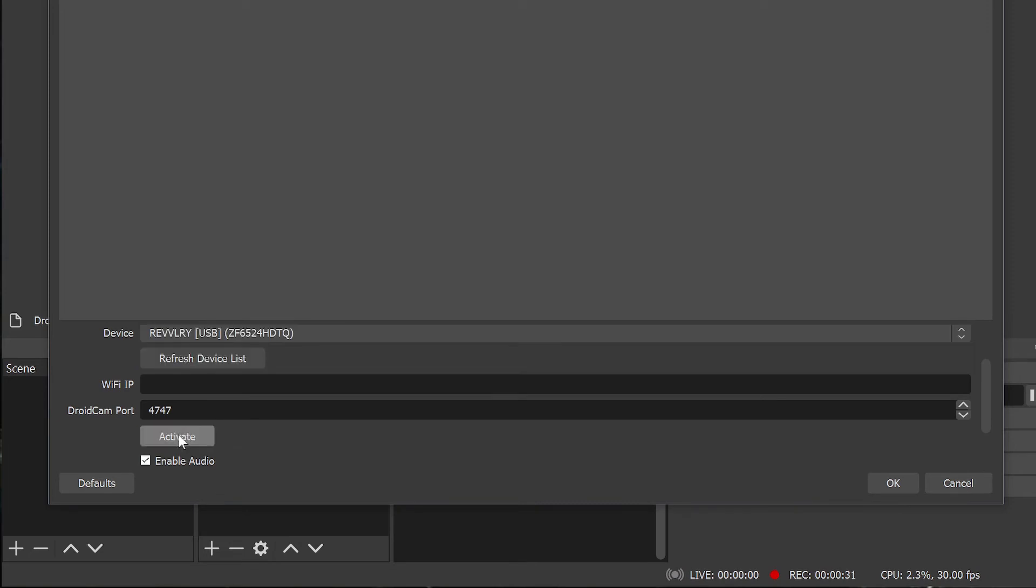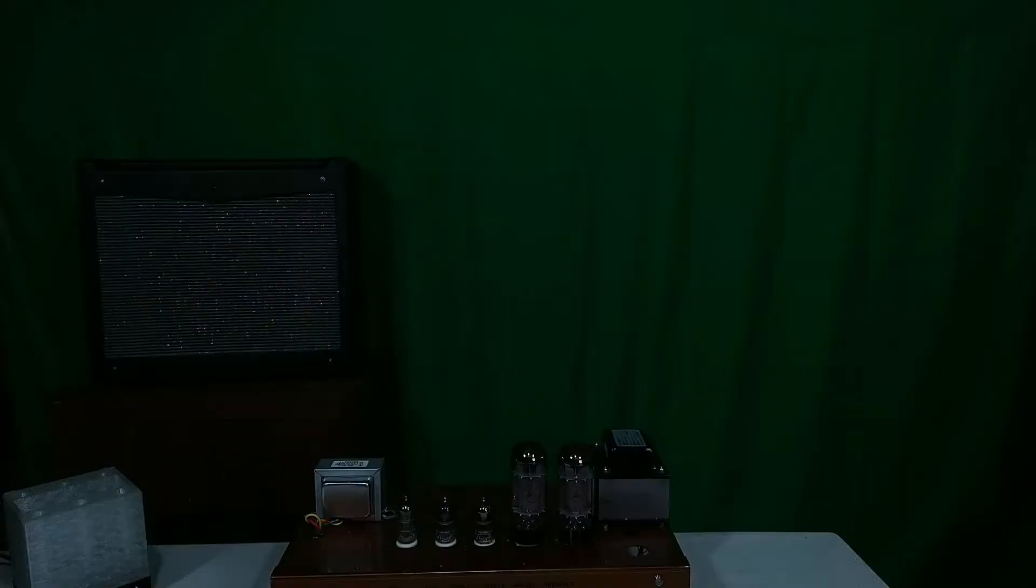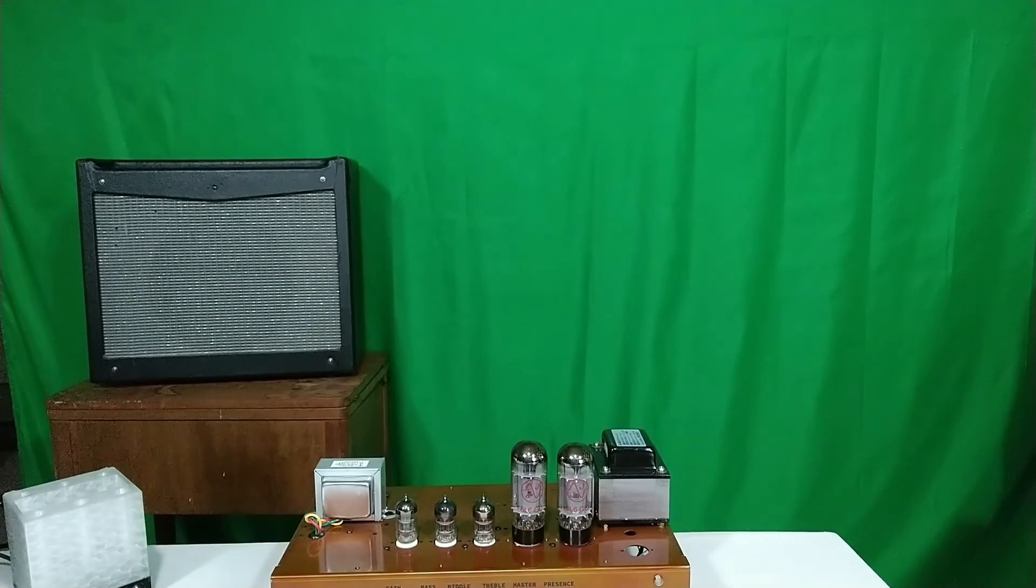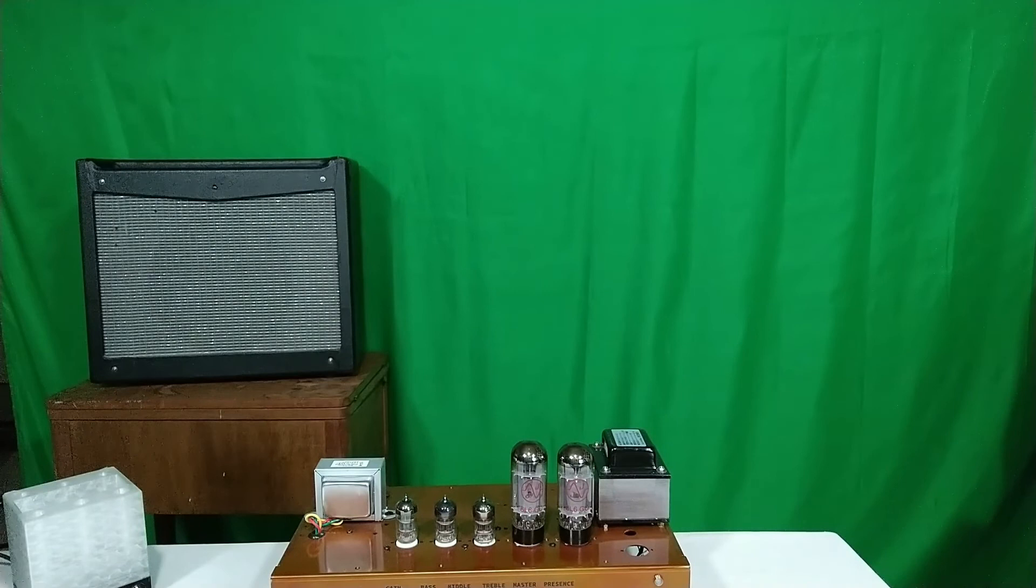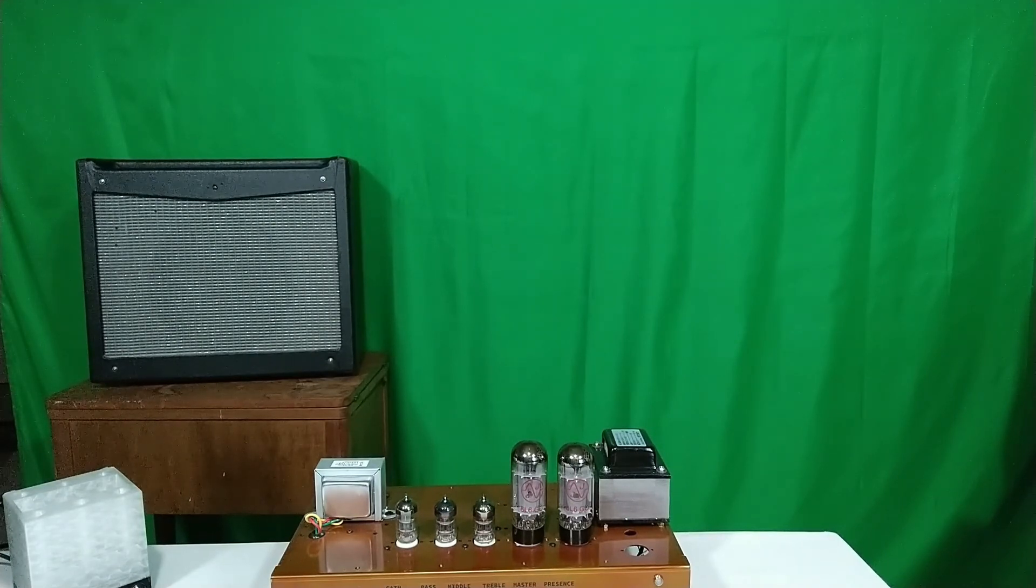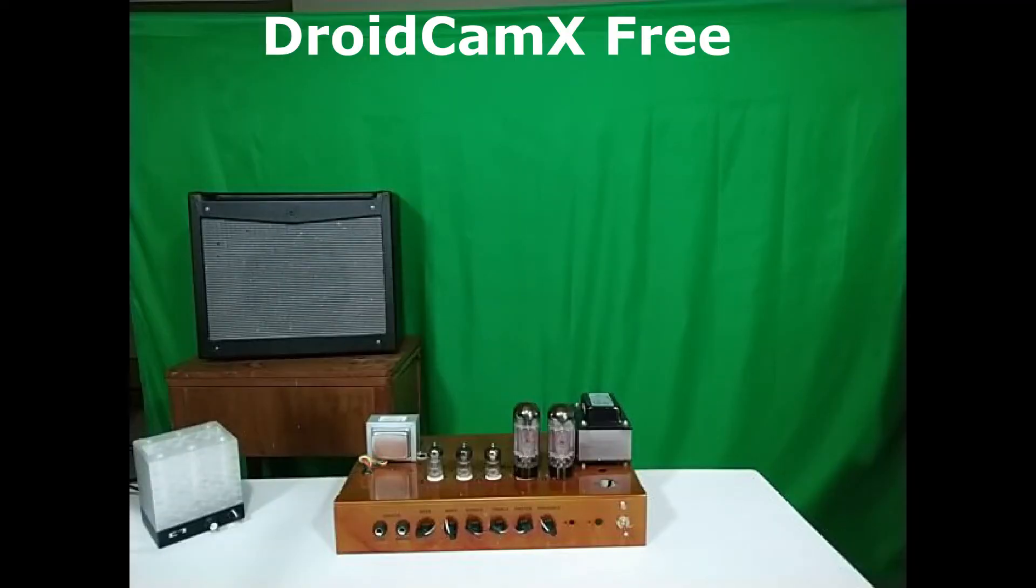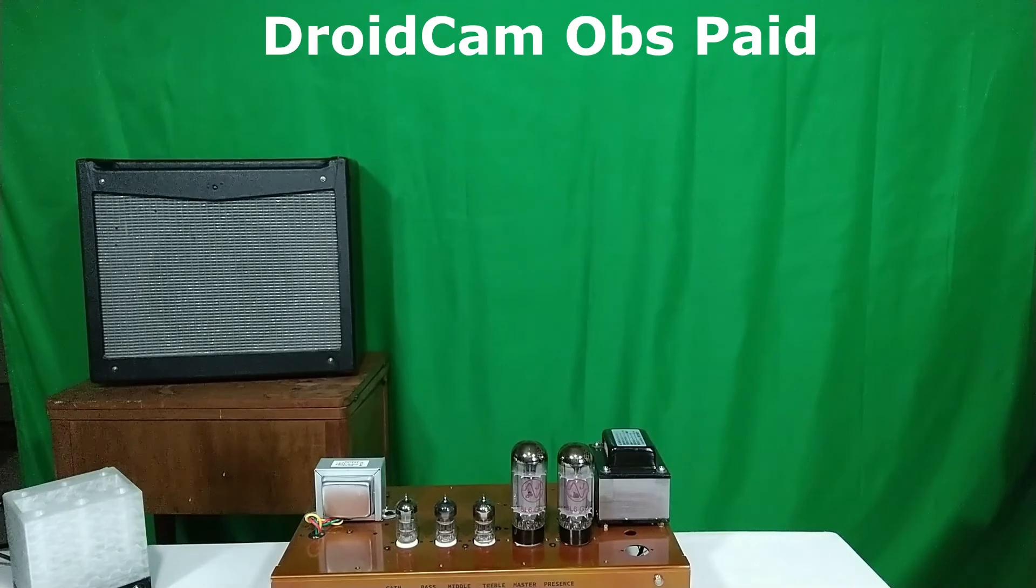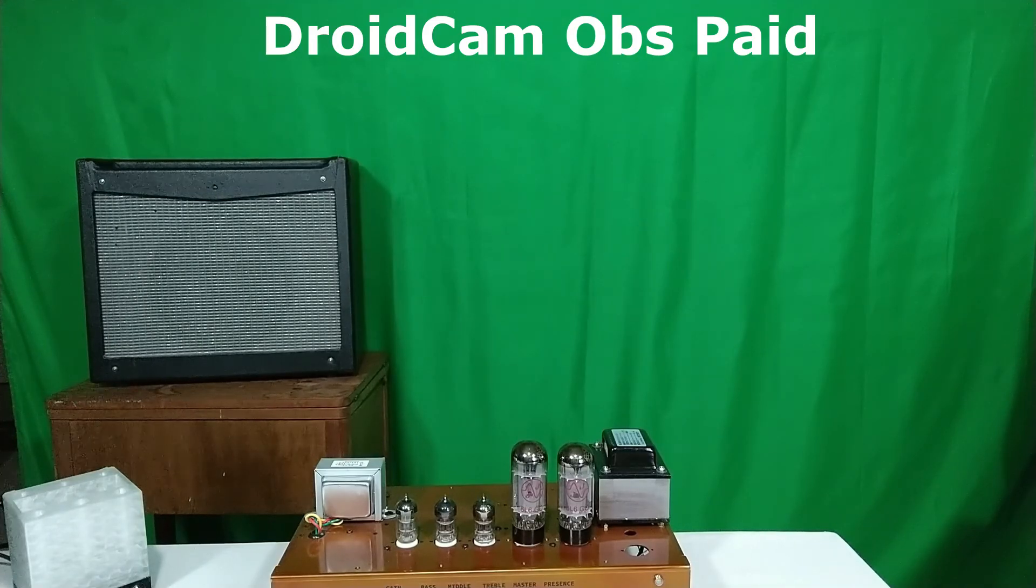Right away I noticed the colors look much more accurate using this version and the resolution was smoother as well. However the free version limits you to only standard definition. If you want HD then you gotta pay up.